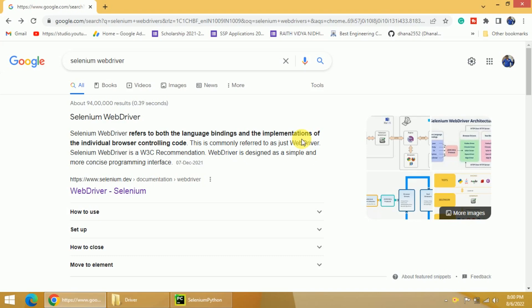Hi, welcome back. In the previous video, we discussed how to install PyCharm and Selenium in PyCharm. In this video, we will discuss how to install Selenium WebDriver in PyCharm.